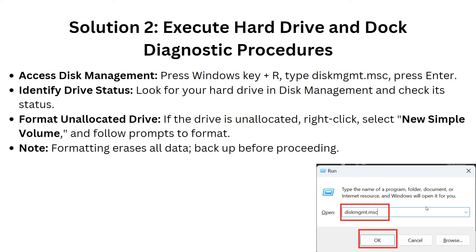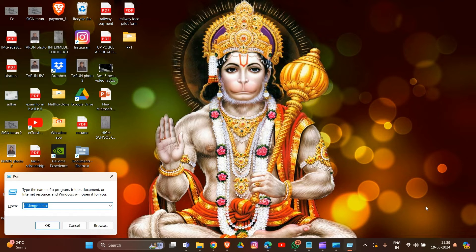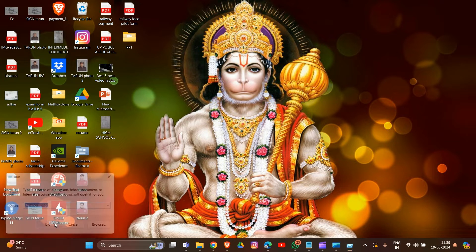Now we will execute a hard drive and dock diagnosis procedure. In this section we have to access Disk Management. Simply click Windows key plus R, then type 'diskmgmt.msc' and hit the Enter button.